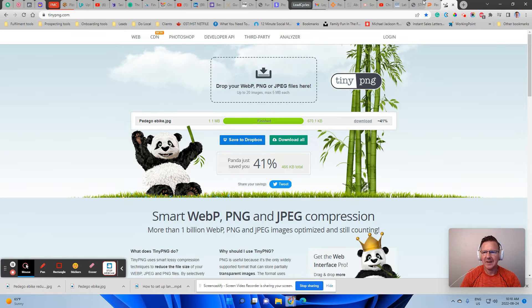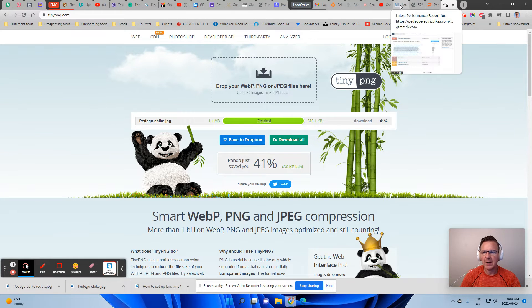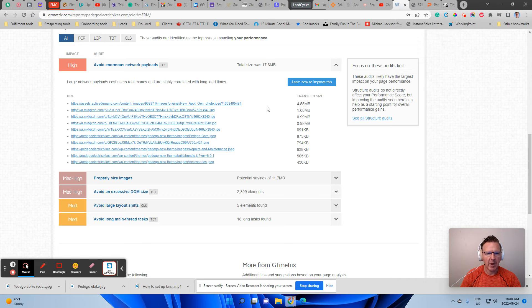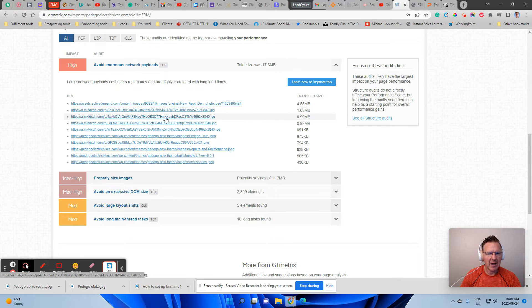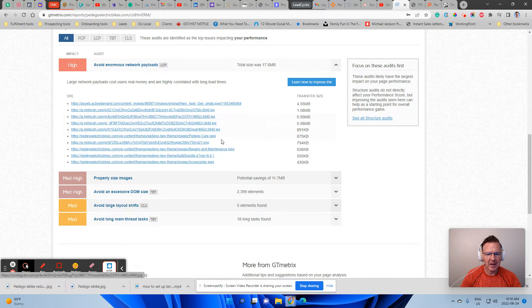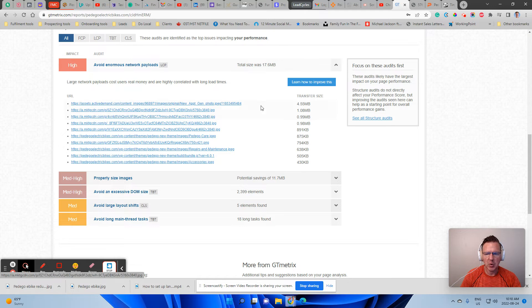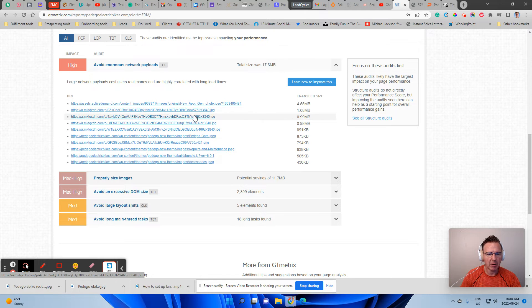Then what do you want to do? You want to take that and you want to upload it into your site and replace the image that it was on there. So you want to take that image and make it smaller.